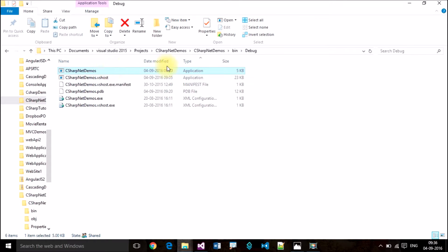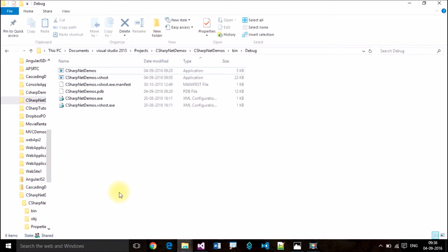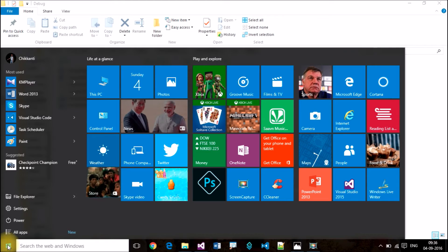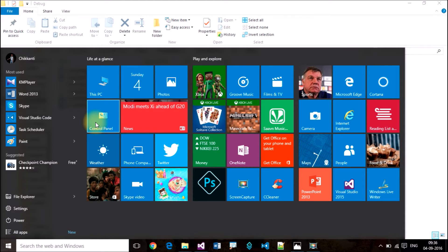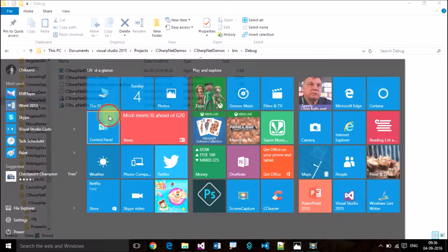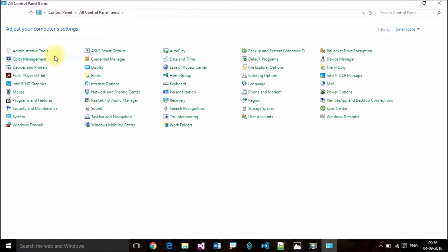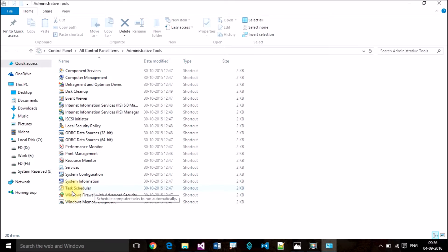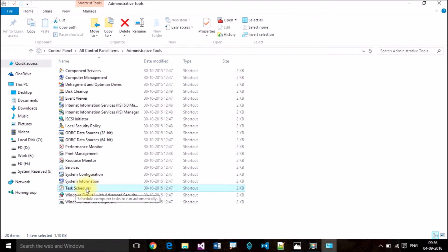This is the application file I want to execute periodically. To do that, first we need to set up a task. Open Task Scheduler by going to Control Panel, then Administrative Tools — this is common for all Windows 7, Windows 8, and Windows 10 operating systems. Then click on Task Scheduler.